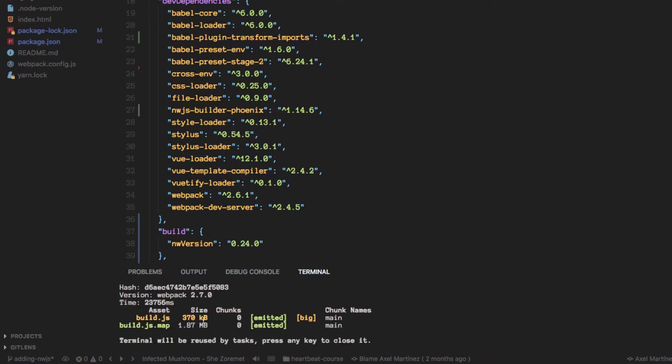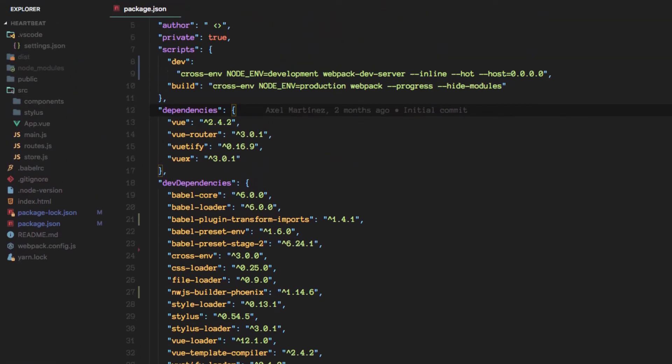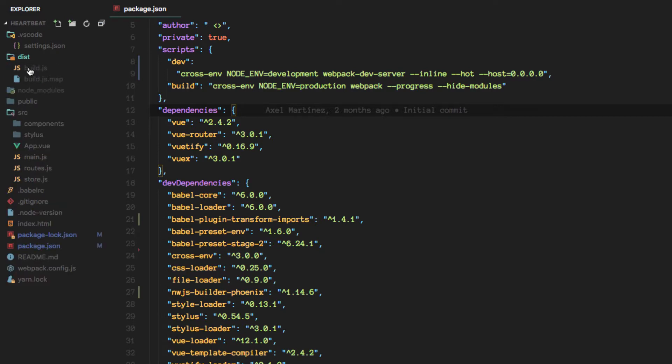Alright, now that it's done you'll see it created two files, a build.js and a build.js map and those are here.